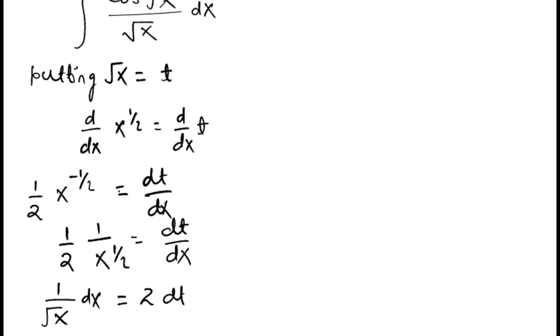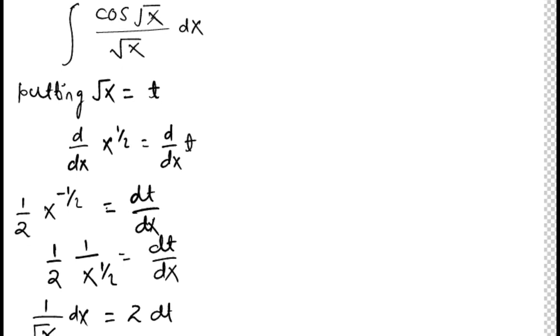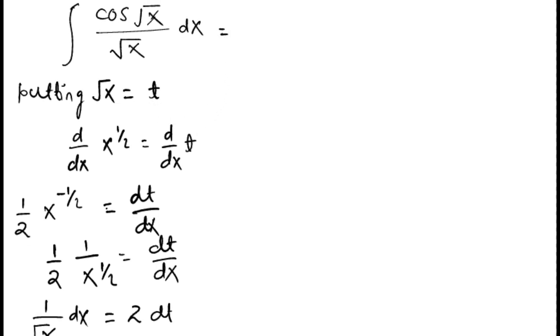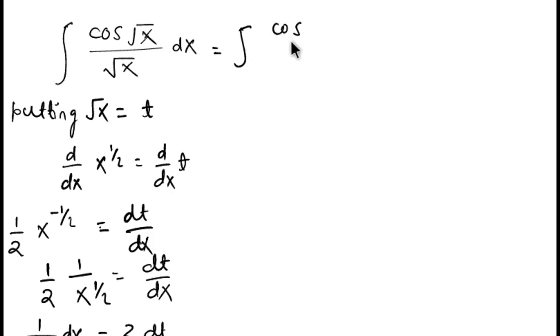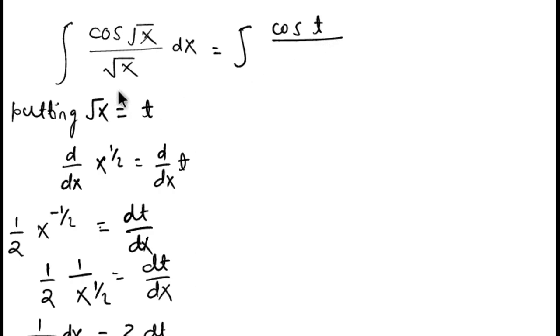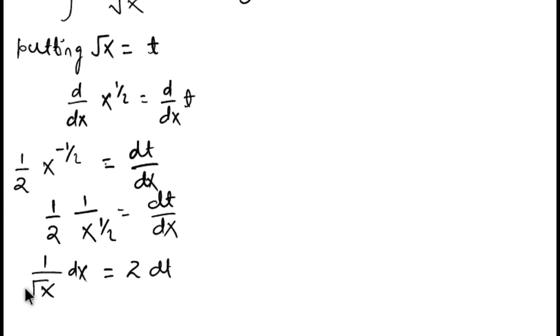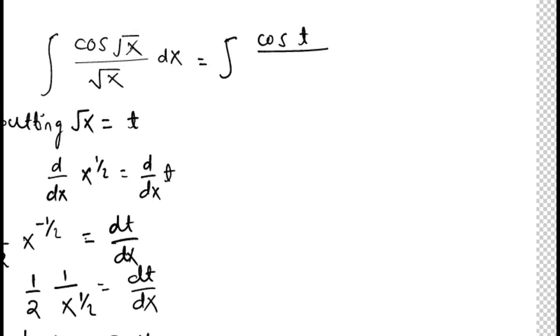So now change this integration. Integration of cos root x, cos root x means cos root x, what we put root x as t, so cos t divided by... 1 by root x dx, what we have seen, 1 by root x dx as 2 dt.